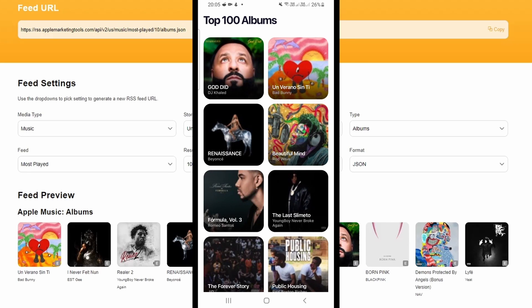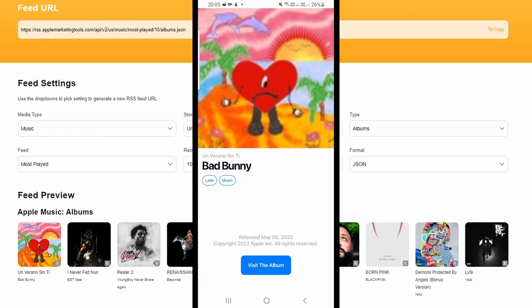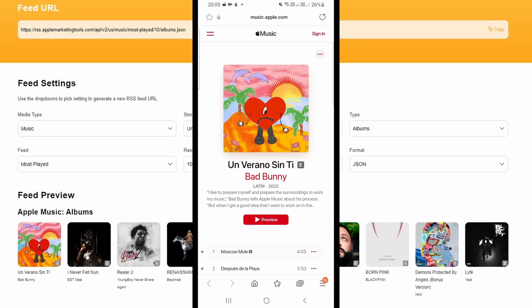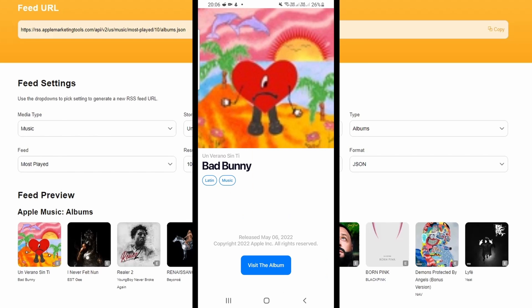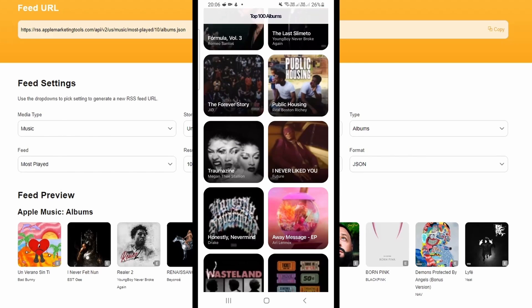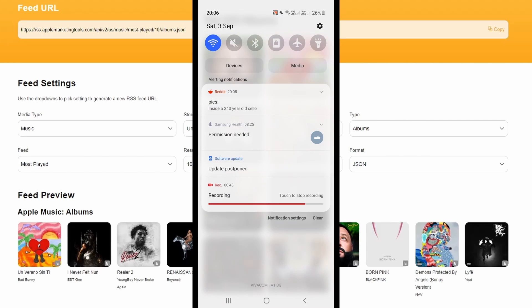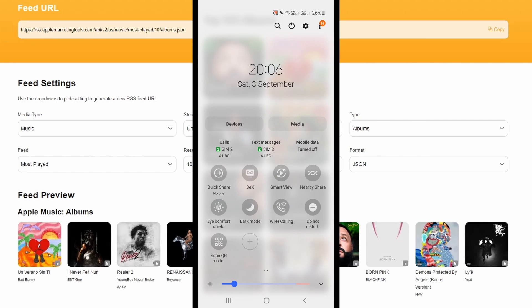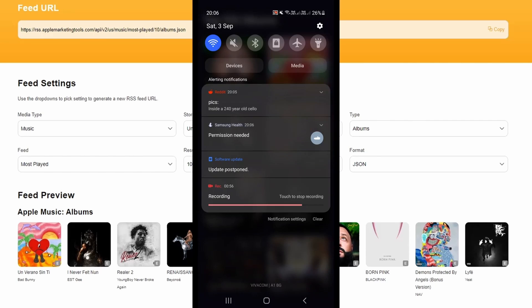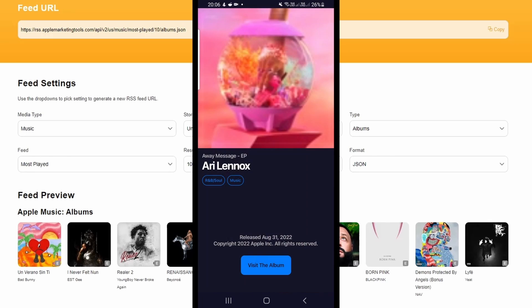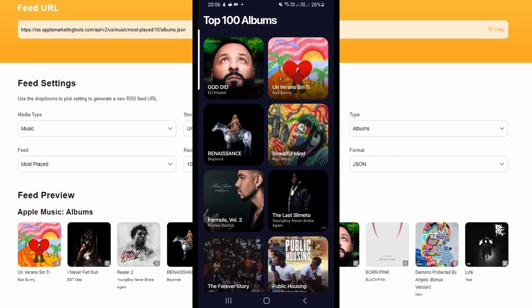In this series we're going to be making an Android application that will list the top 100 albums from the Apple API using the latest technologies like Jetpack libraries with Compose, Hilt, and more in an MVVM multi-module architecture. You can also find the full project in the description.